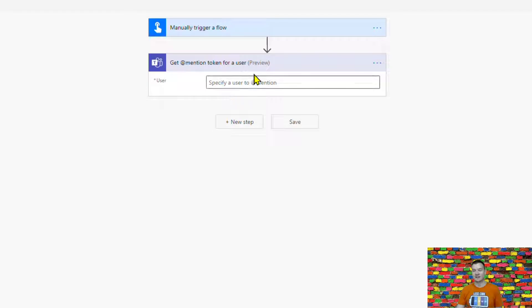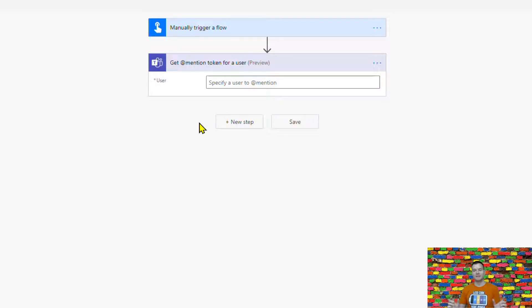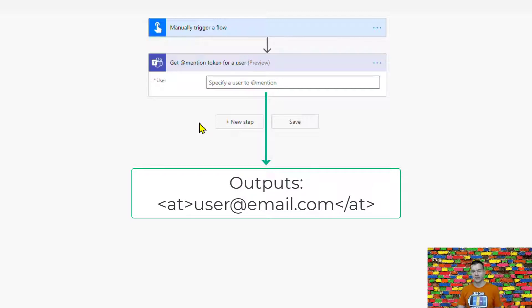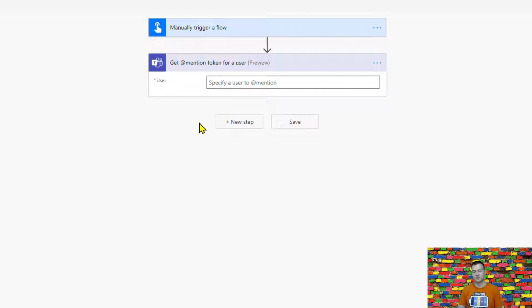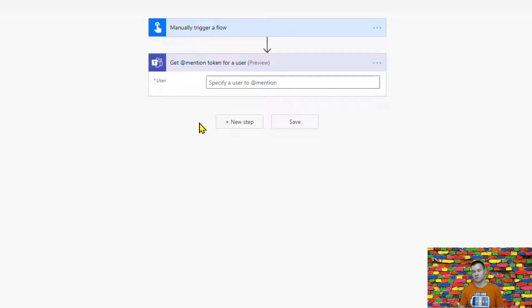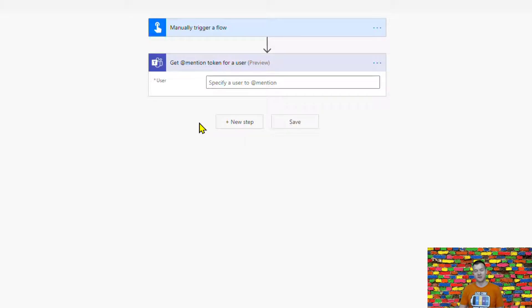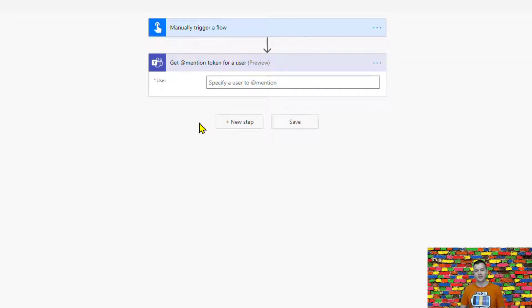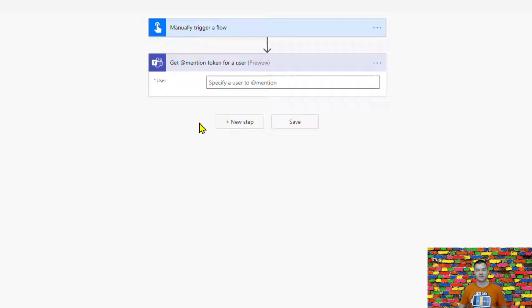All right. Now once this action is executed it will simply return you this string at tag at users email or users ID closing tag at and it looks like it's very straightforward or it's very easy because it just doesn't return anything else. However, once we use output of this action in our other actions for example sending a message to teams then the flow button behind is simply adding all the required code and mention so that the host that is parsing these contents is then able to actually bind this dimension tag with an actual person and in the end it does work.